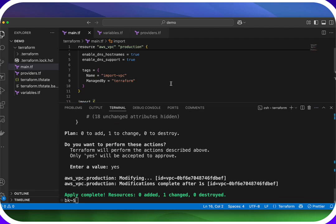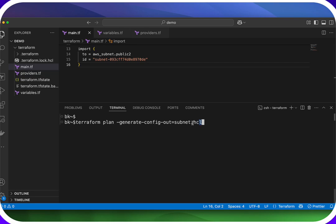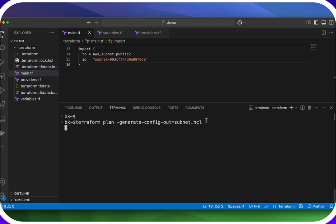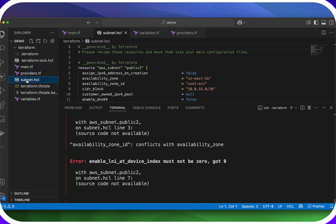So let's check that out. What we can do is run `terraform plan` with the flag `--generate-config-out=subnet.hcl`. This is where Terraform is going to write the new resource block. There's no subnet.hcl in our directory right now — Terraform is going to create it and put our new resource block in there. So we hit enter, it generates that, and look over on the left — now we have a subnet.hcl file.